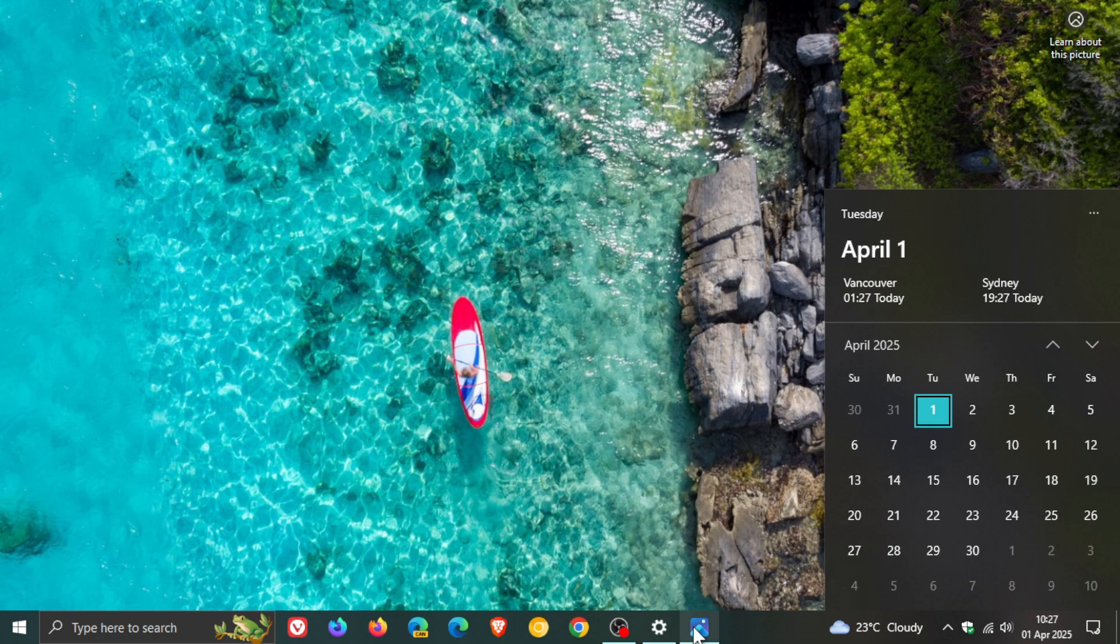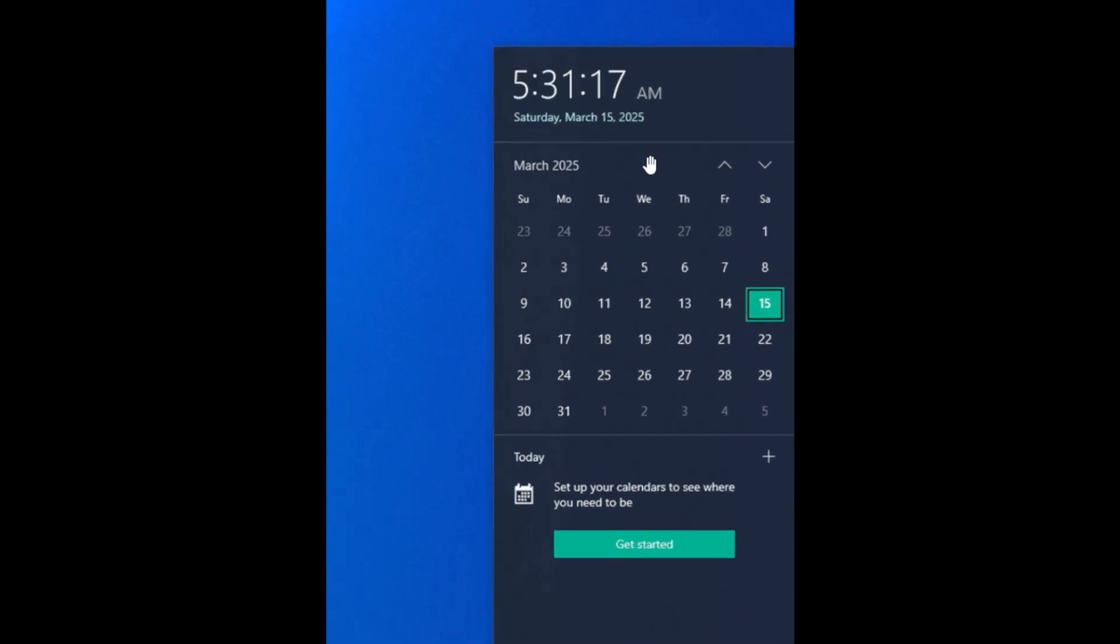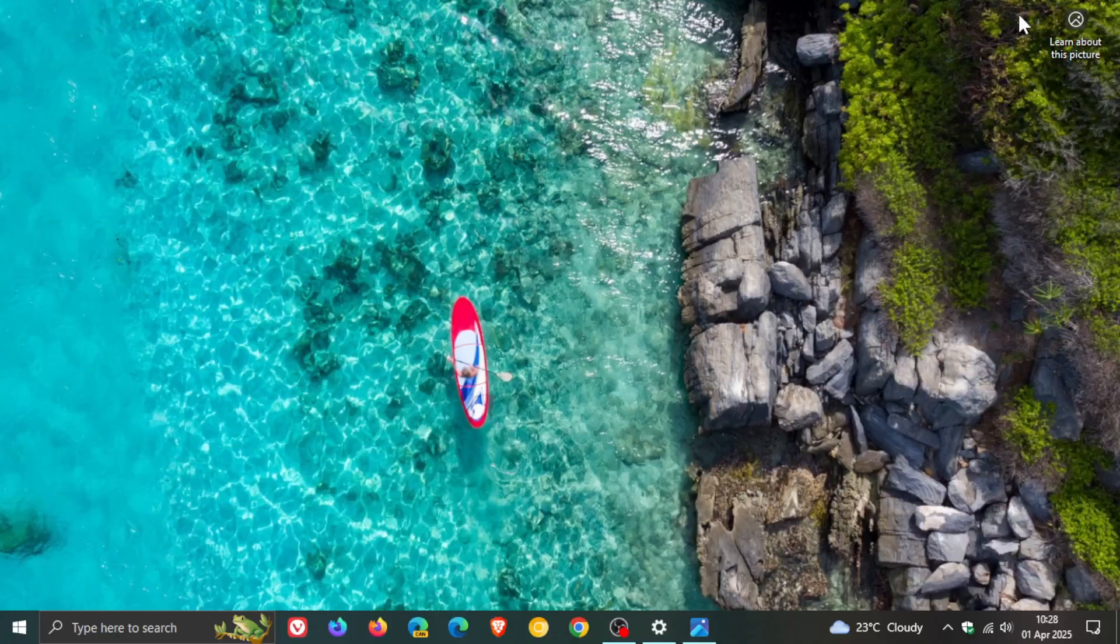And this is what it previously looked like. So there we can see the time and the date. Now that's all been removed after installing that update.